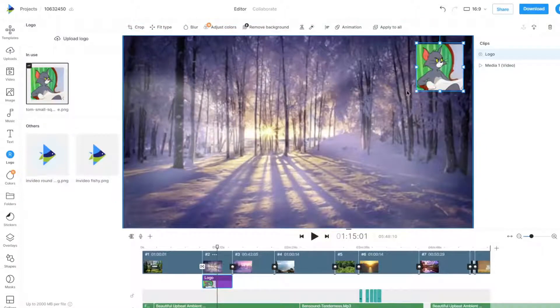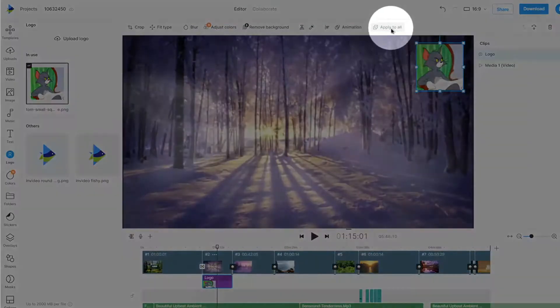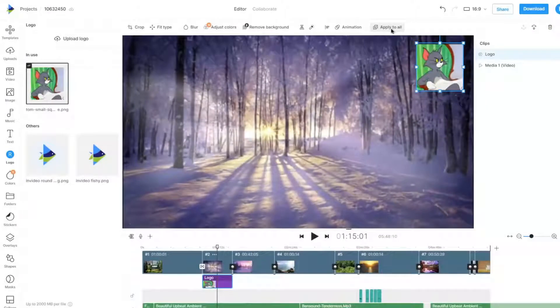Once a logo is added, any changes you make on a single scene can be applied to all the scenes in the project.